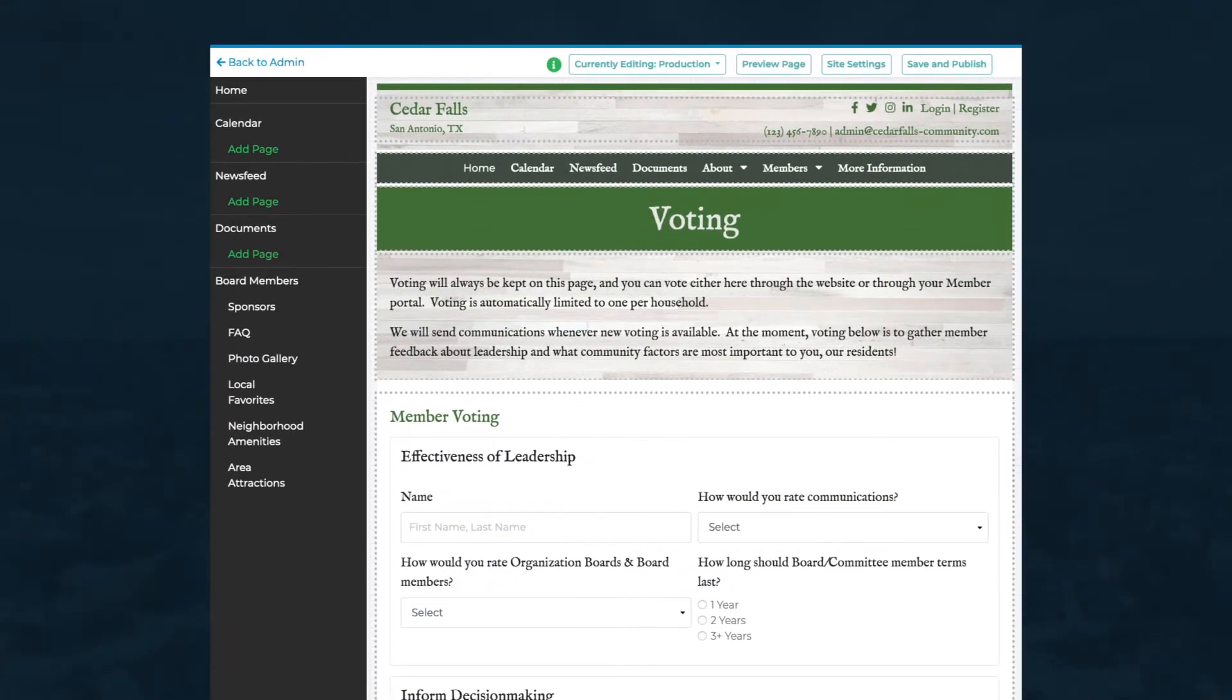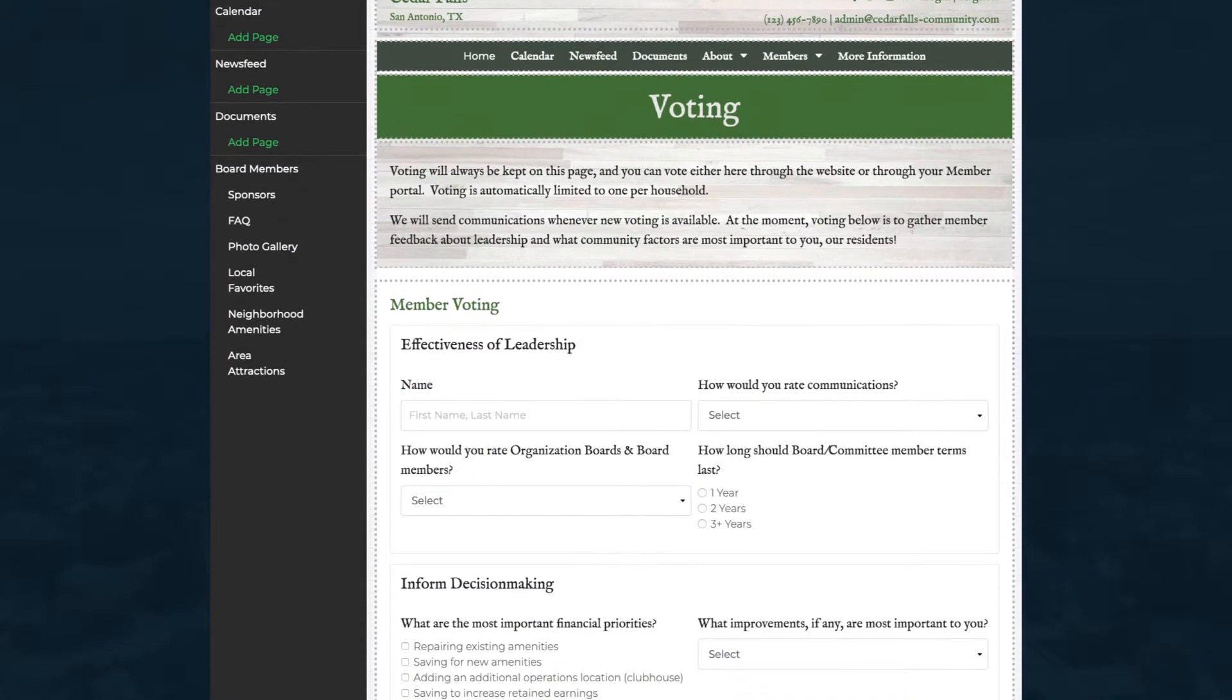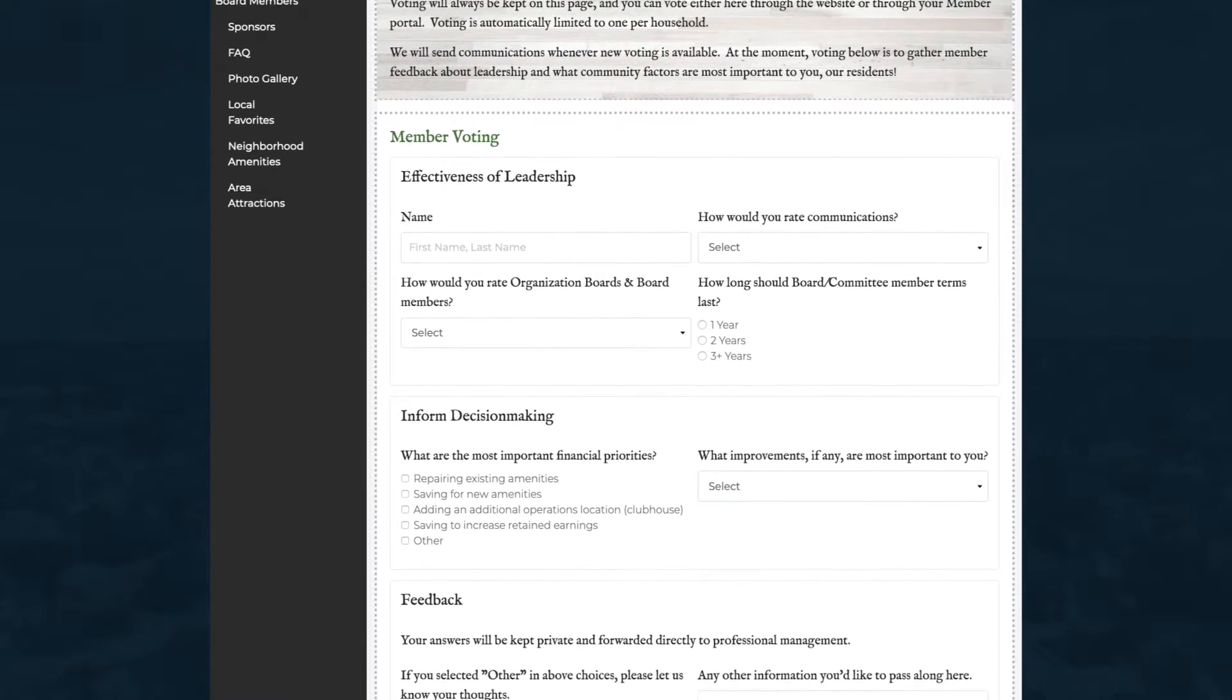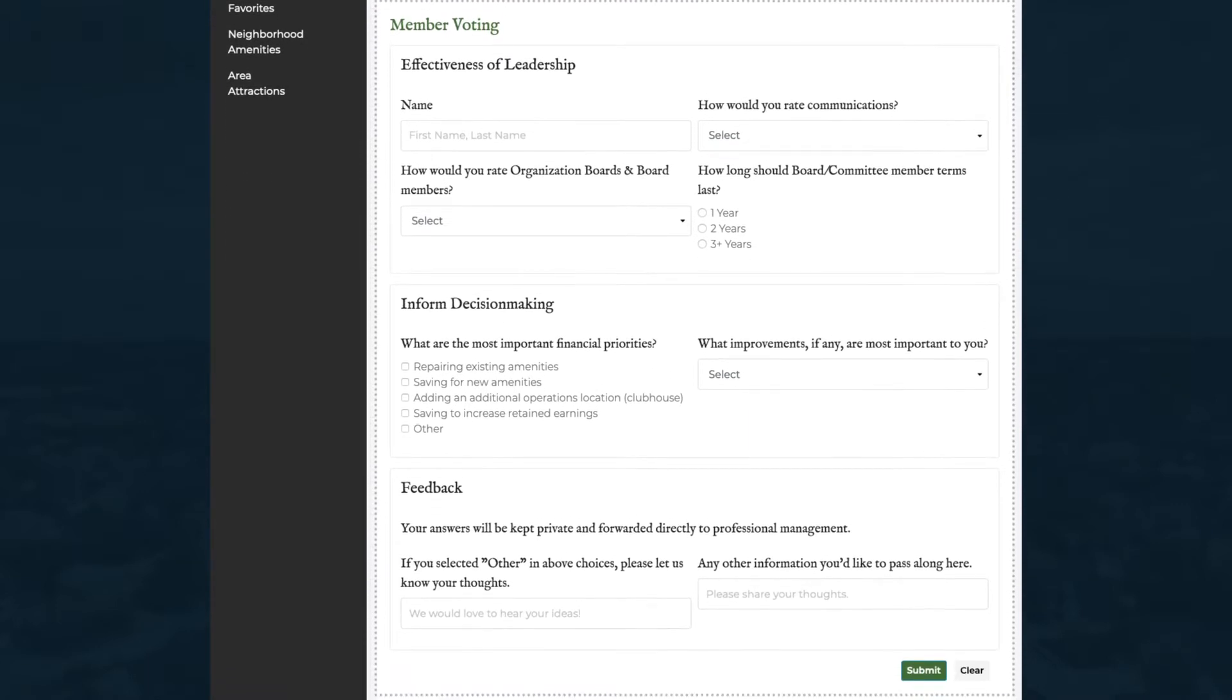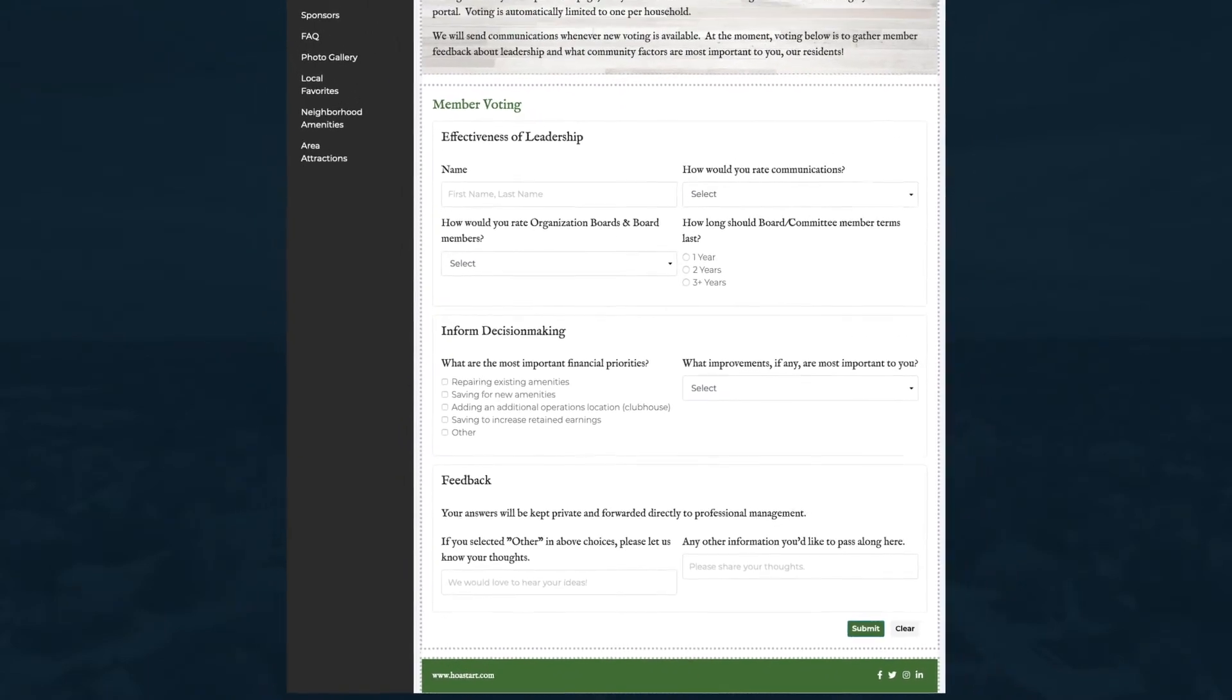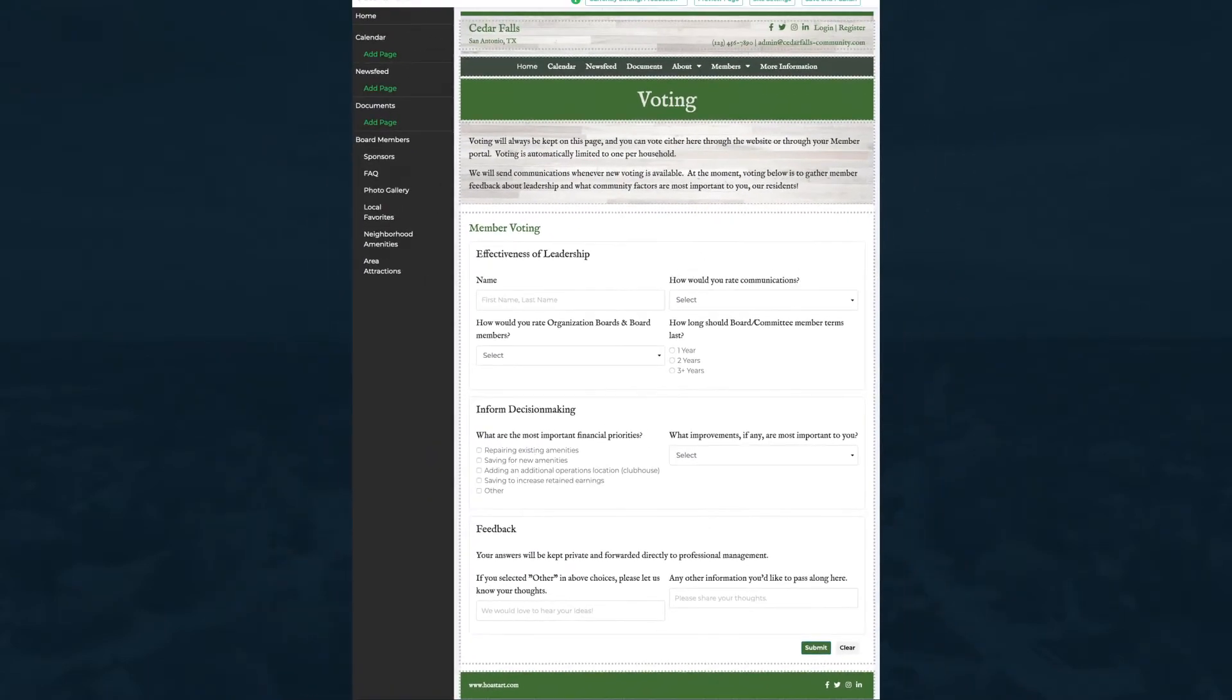When you want to know what your members think about important issues, custom forms enable you to ask questions and analyze responses. Here's the basic process of creating a custom form.